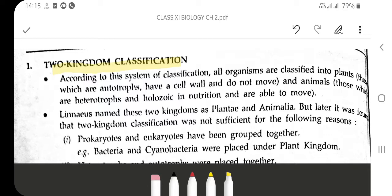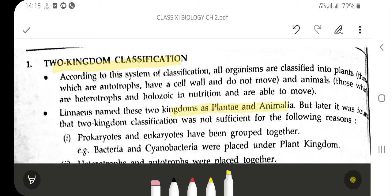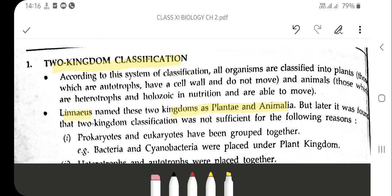By keeping these features in mind, the whole diversity was classified into two kingdoms: Plantae and Animalia. The name for these two kingdoms was given by Linnaeus, who also gave the binomial nomenclature.